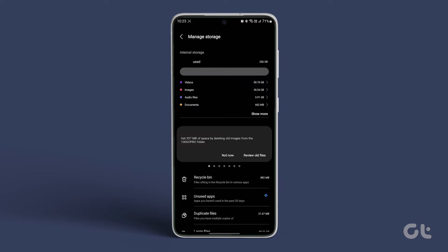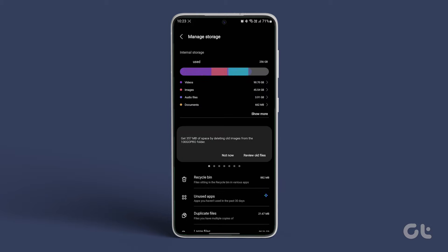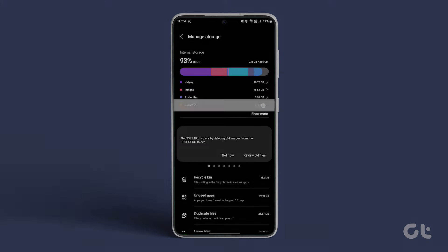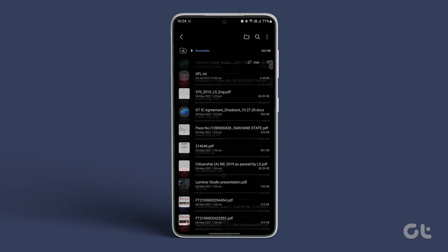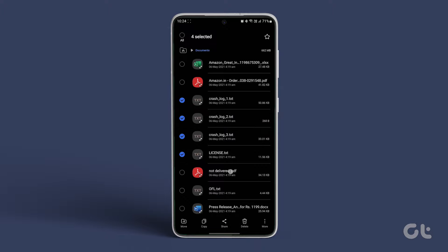To delete unnecessary documents, tap on the Documents category and select items for deletion.